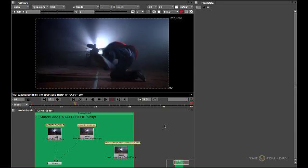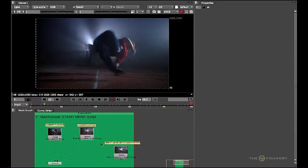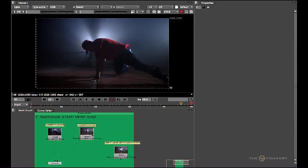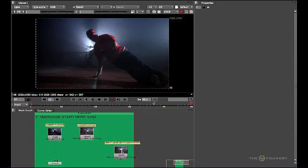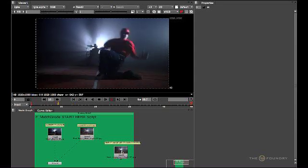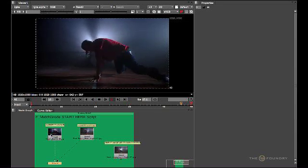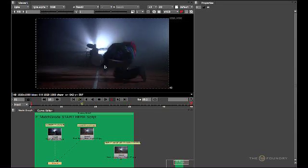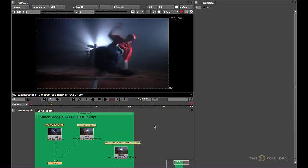When you open the Start Here script, you should find three image plates. The first two are image sequences, and the third is a single JPEG image. If we look at the first image sequence, you can see this is the indoor breakdancing shot.